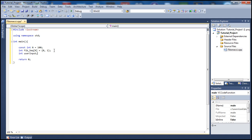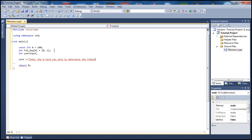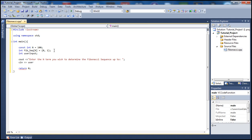Next we'll have a user input section where the user specifies the term they wish to calculate the sequence up to. Let's ask the user to enter the end term — the term they wish to determine the Fibonacci sequence up to — and store that in a variable.